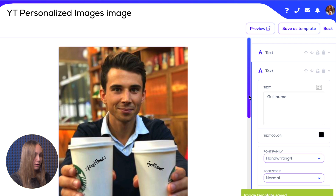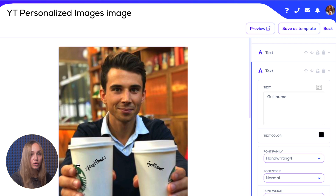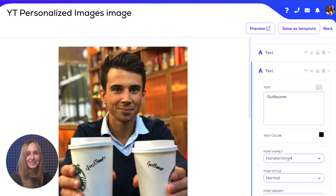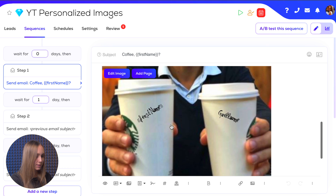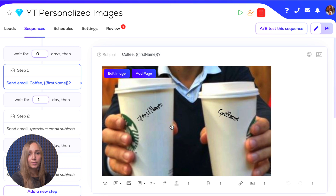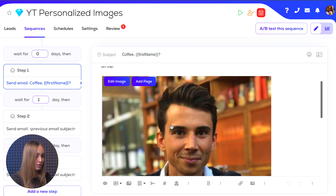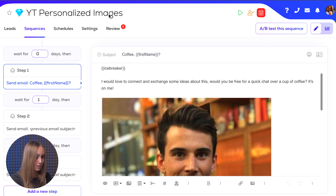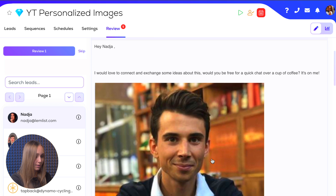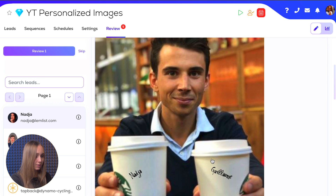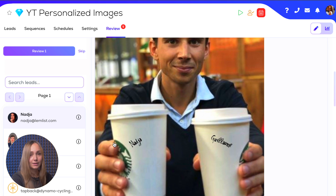For your campaign, the first name variable will be replaced with the first name of each of your prospects. Click back and you can see that your custom image has been inserted into your sequence. Go to the review step and you can check that each lead is receiving the right name on their coffee cup.